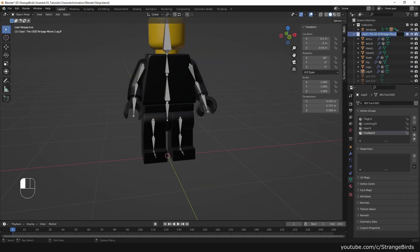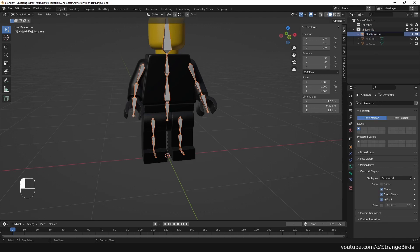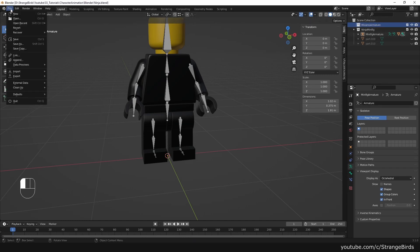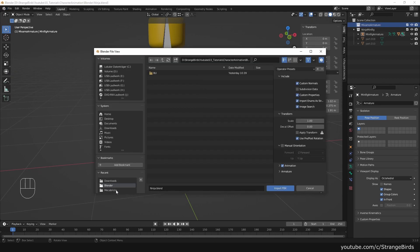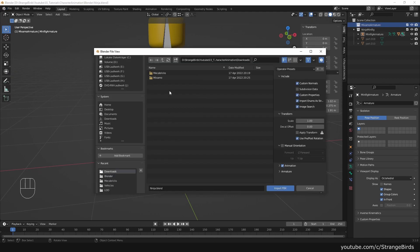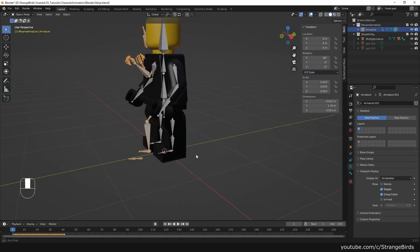Same for the right leg. It's time to clean up the outliner a little bit. To import our Mixamo animation, we go to File > Import FBX. It's important to check the box Automatic Bone Orientation under the Armature tab.